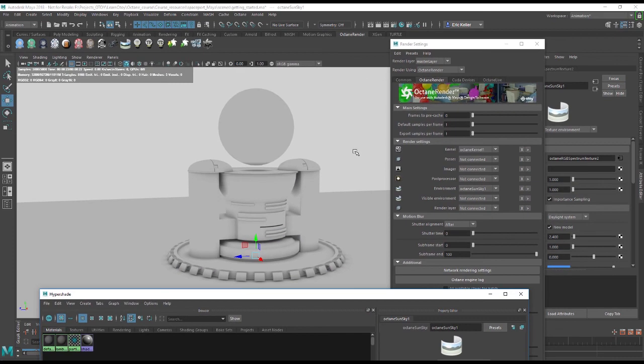So this should get you up and running with Octane for Maya quickly, and in future videos we'll start exploring some of the amazing features that you'll find with Octane. Thank you.